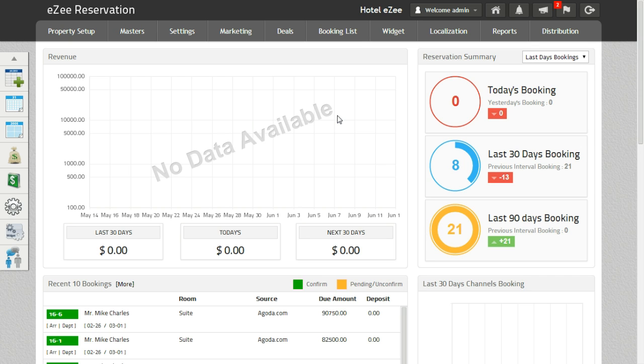With the stop sale option, you can specify a period of time when you want to stop sale the inventory.